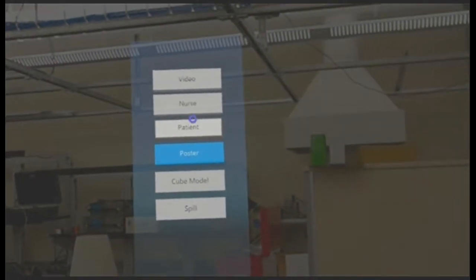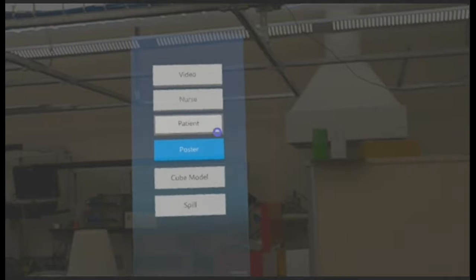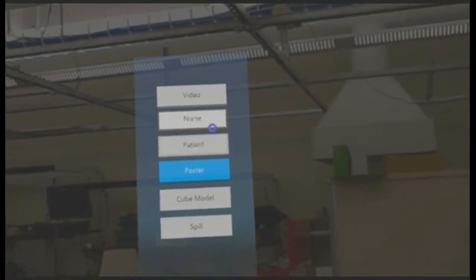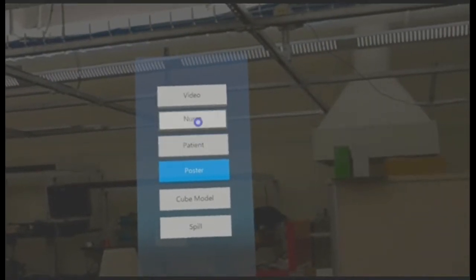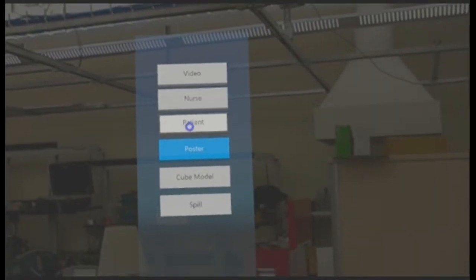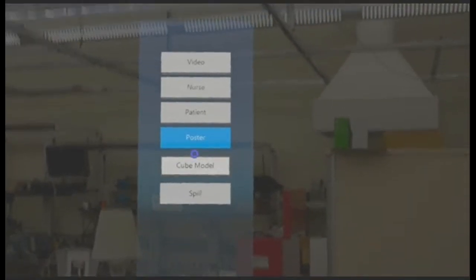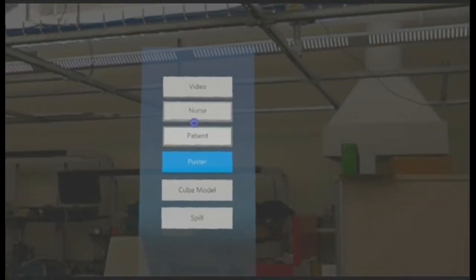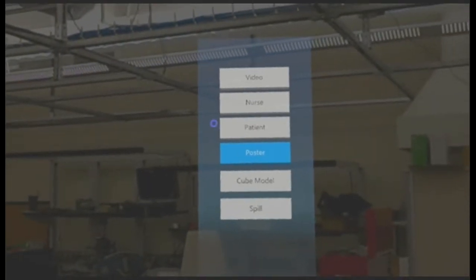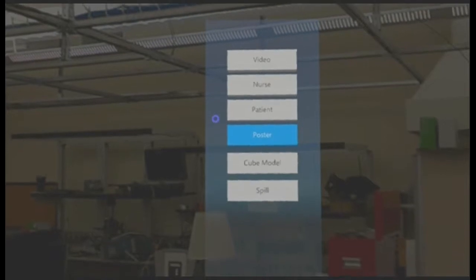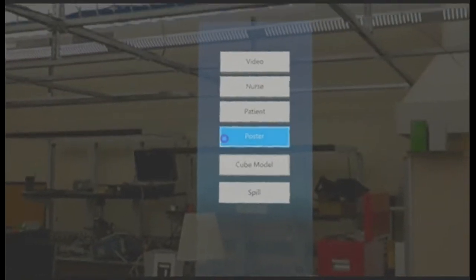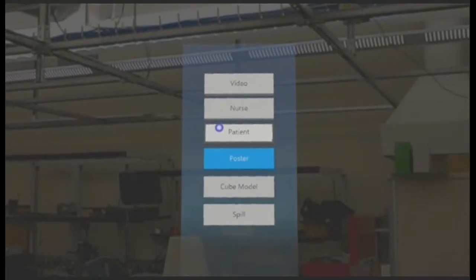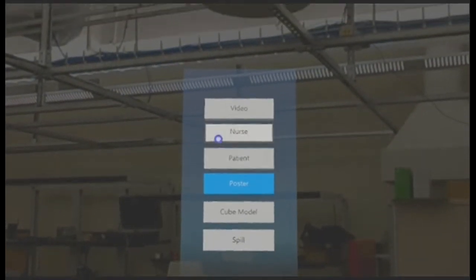This menu which keeps following me is called the side menu. It contains the set of objects that I can place in the environment. As you can see, of the many objects that I can place, I have only placed the patient and the nurse right now.